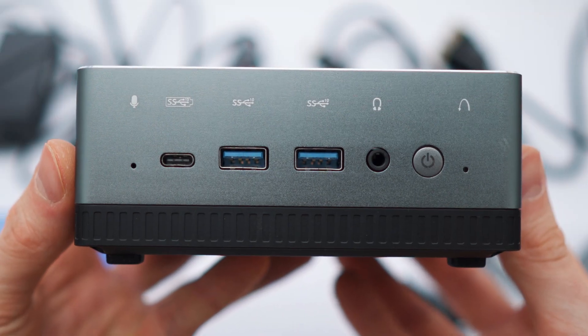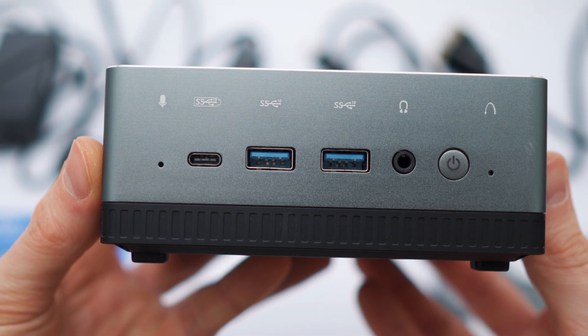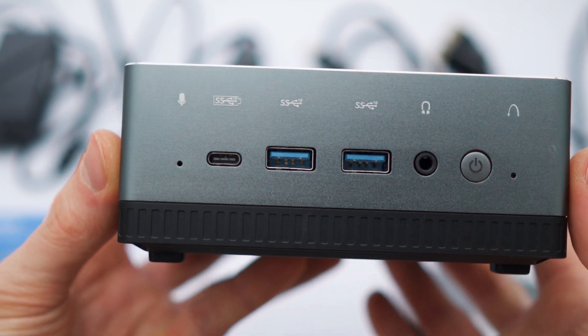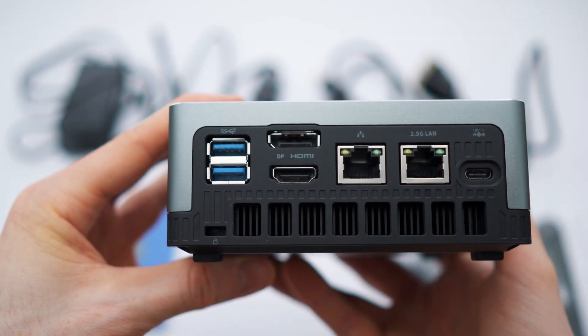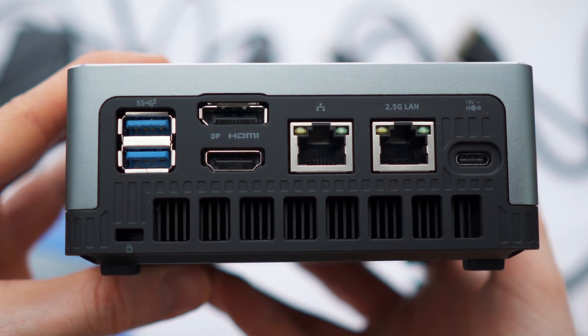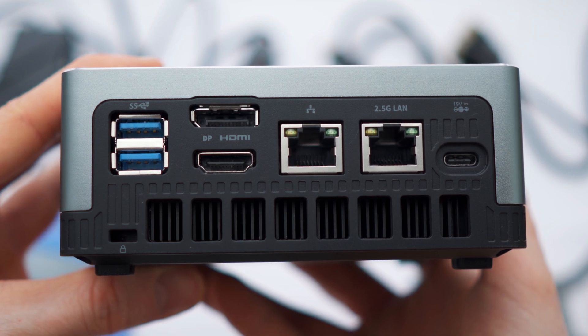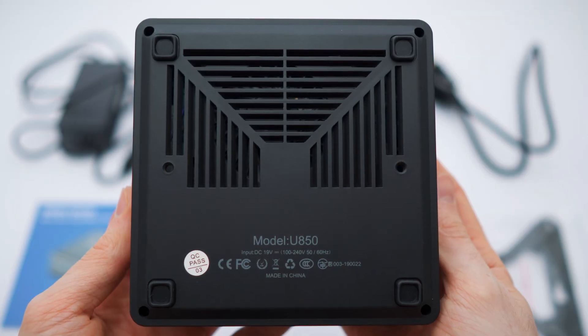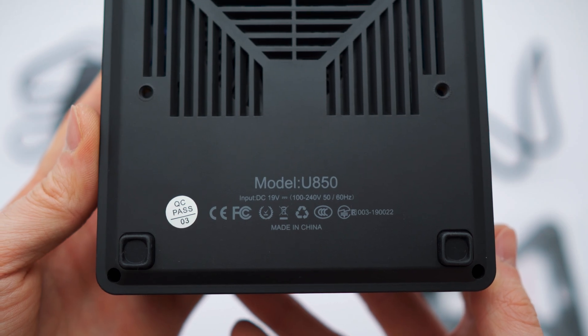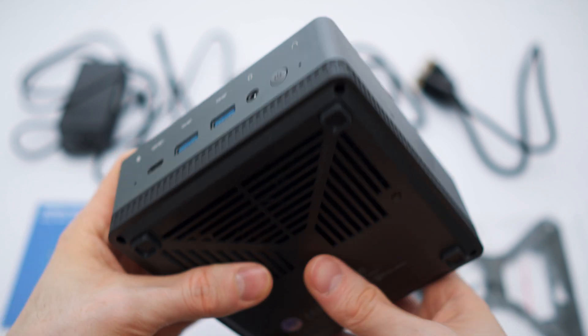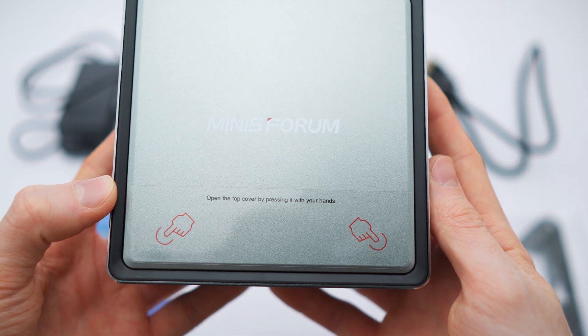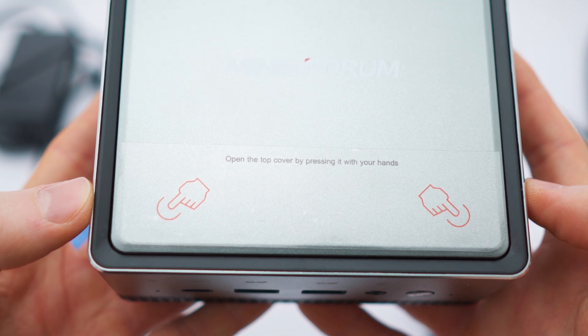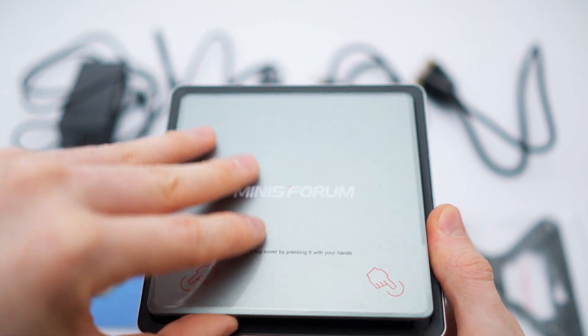As you can see, I already unwrapped the PC itself. The front side features a microphone, USB-C, two USB-A ports, headphone jack, and the power button right here, and a reset button hidden inside this hole. Back side features two USB-A ports as well, DisplayPort, HDMI, two Ethernet ports, and the USB-C for powering it. Through here you can secure it somewhere. This is the bottom, input DC 19 volts, the model is U850.